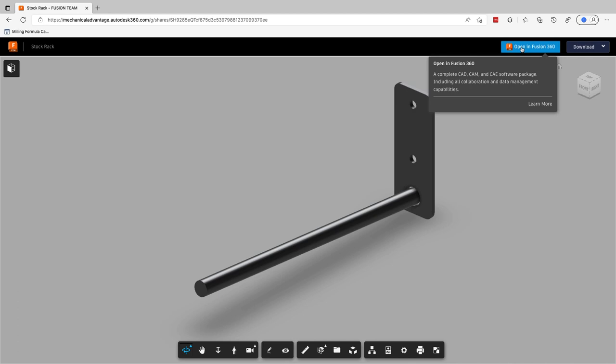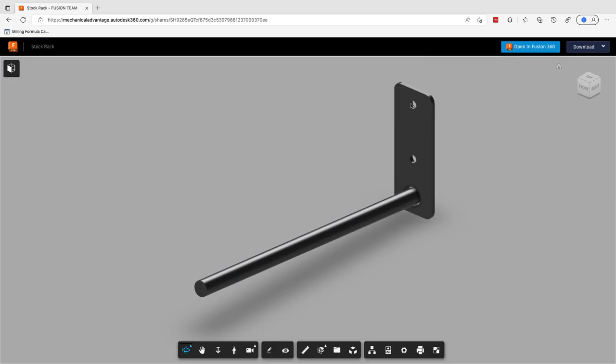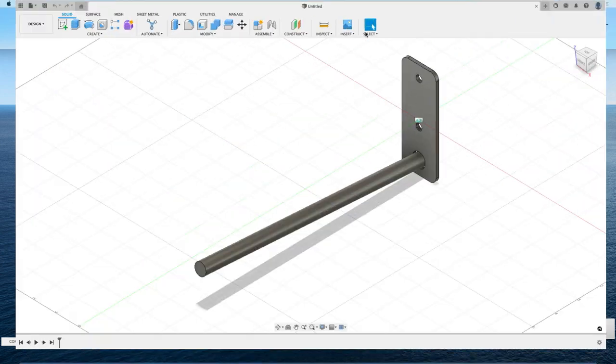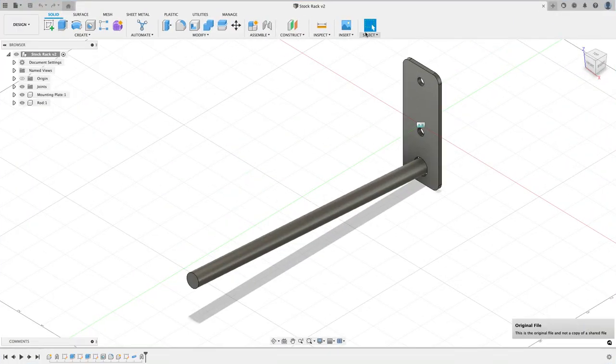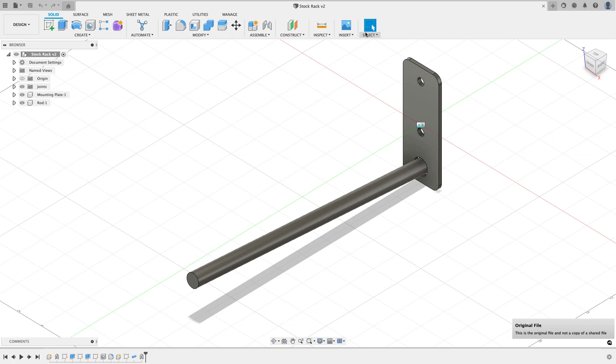I'm just going to go ahead and click on this button called open in Fusion 360, which Jared is a Fusion user, so go ahead and open that. And what's going to happen now when I switch over to Fusion, you're going to see this design is already opened up. It's telling me that I'm using the original file because I'm the data author. And so there is the file opened in Fusion and I didn't have to do anything in order to make that happen. I just clicked on that button and it downloaded it.